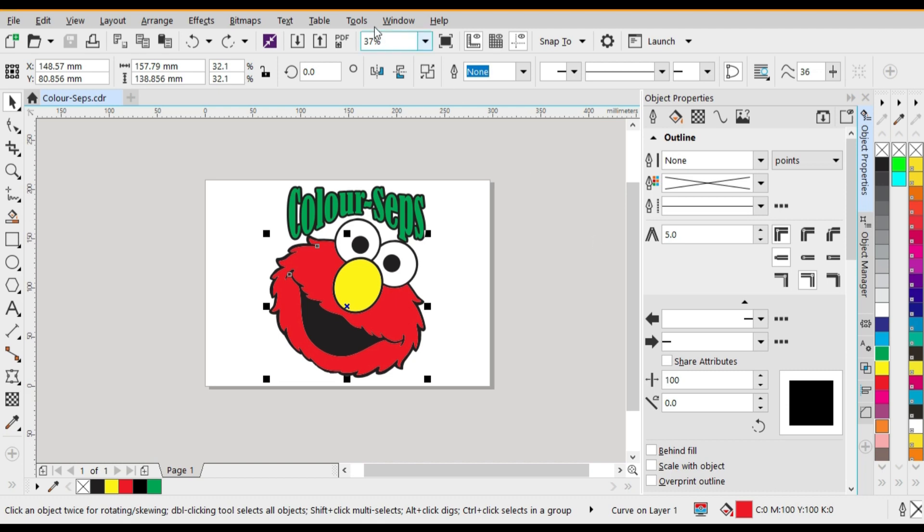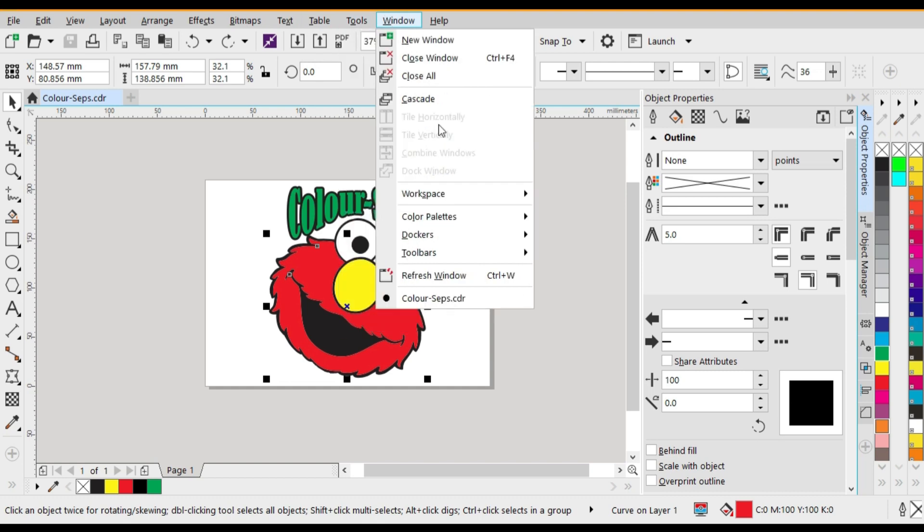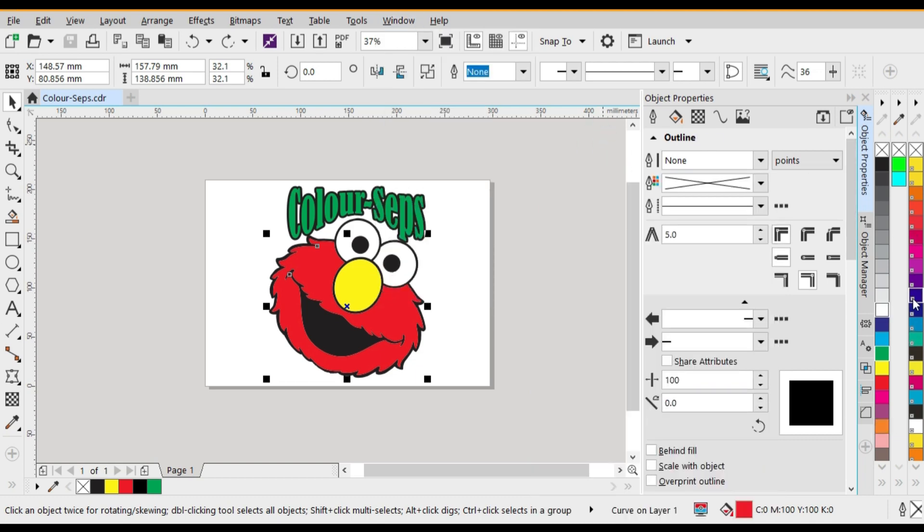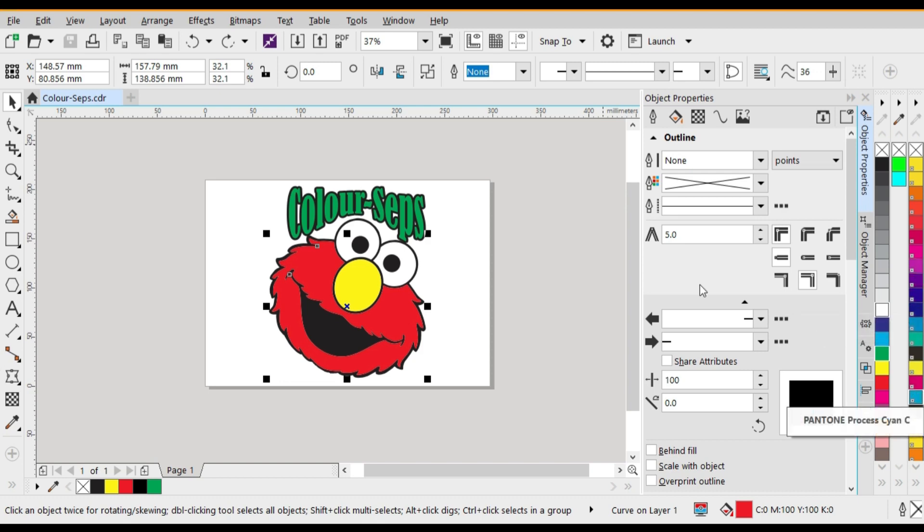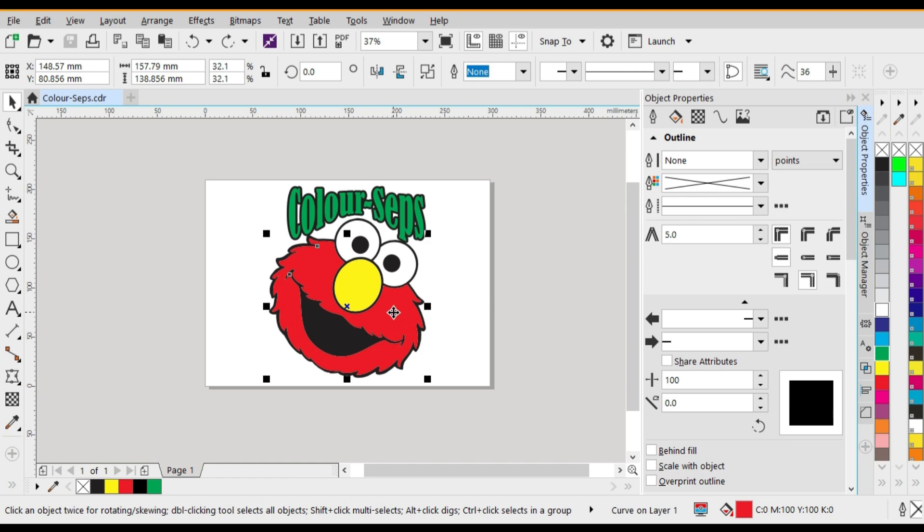And how we do this is by going to the color palette and selecting the Pantone solid coated. You'll have a look on the right hand side here. You'll see the Pantone color range. It has a little white dot at the bottom left hand corner that tells you that it's a spot color.